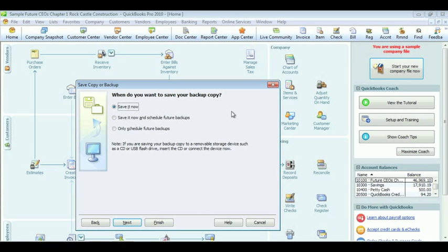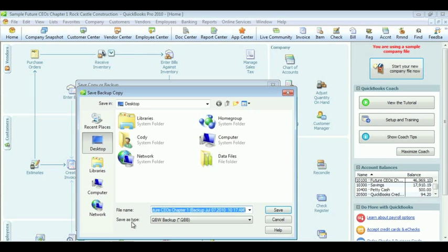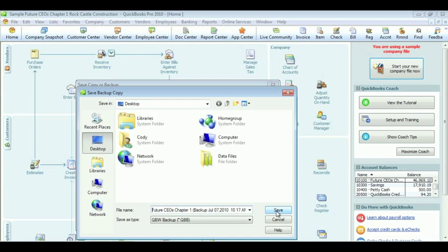Then you click OK again to save. Choose the Save Now option. Then click Next. And I'm going to save mine as Future CEOs Chapter one. Then click Save.